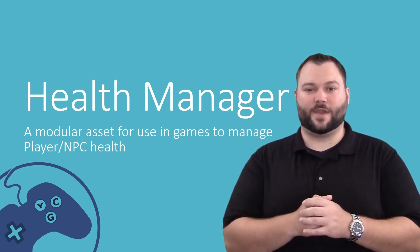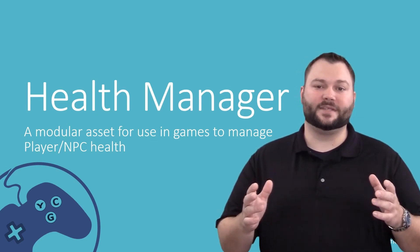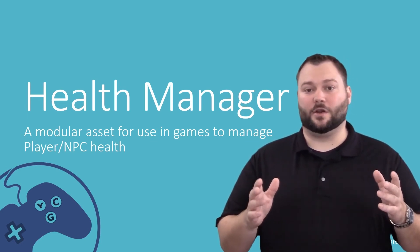Hey guys, Dan here with You Contribute Games. In this video, I'm going to give you a quick glimpse at what you're going to learn in our Health Manager tutorial series.